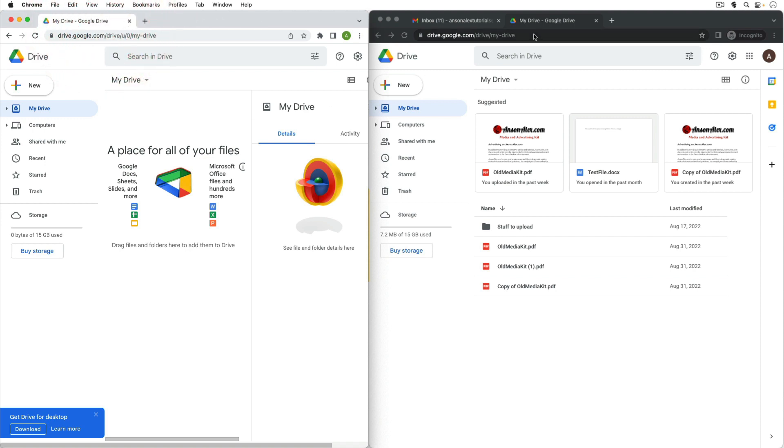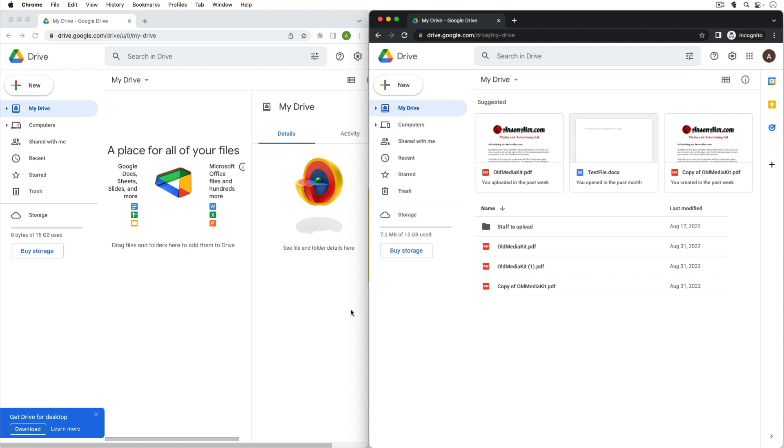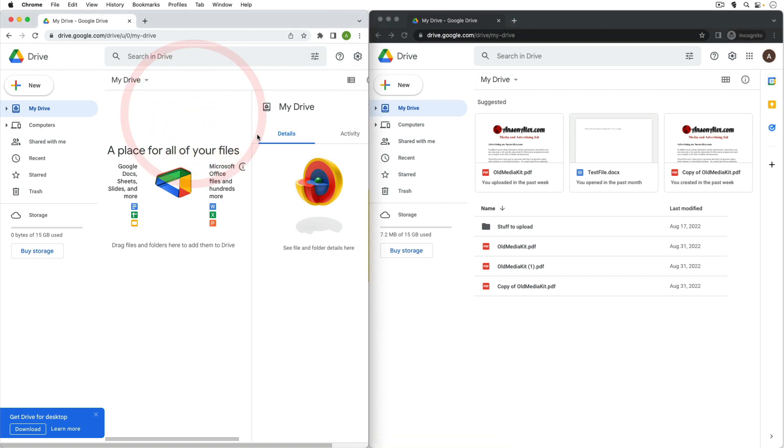So I have two Google Drive accounts open simultaneously side by side by using incognito, so anything I go to in this incognito session will be under this account and anything I go to in this window will be in this account. So that's a little bit of a hack that you can use to use multiple Google accounts at the same time, or you could use the default method that I showed you first.